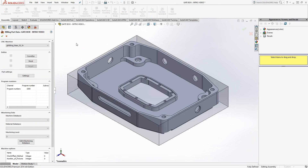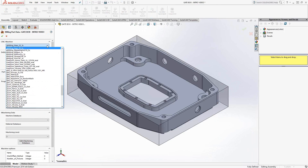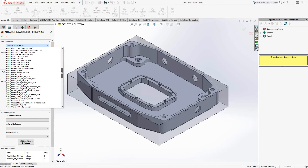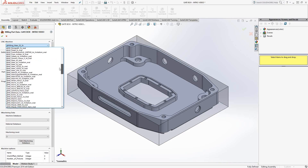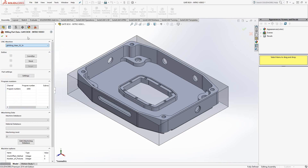The next window is the actual definition of this part. We'll begin by choosing the post processor. SolidCAM comes with a list of default CNC machines and their associated post processors. If you don't find your machine on this list, I'll refer you to the post department, where they can create one specific to your make and model and any cycles you'd like to see in your G-code.